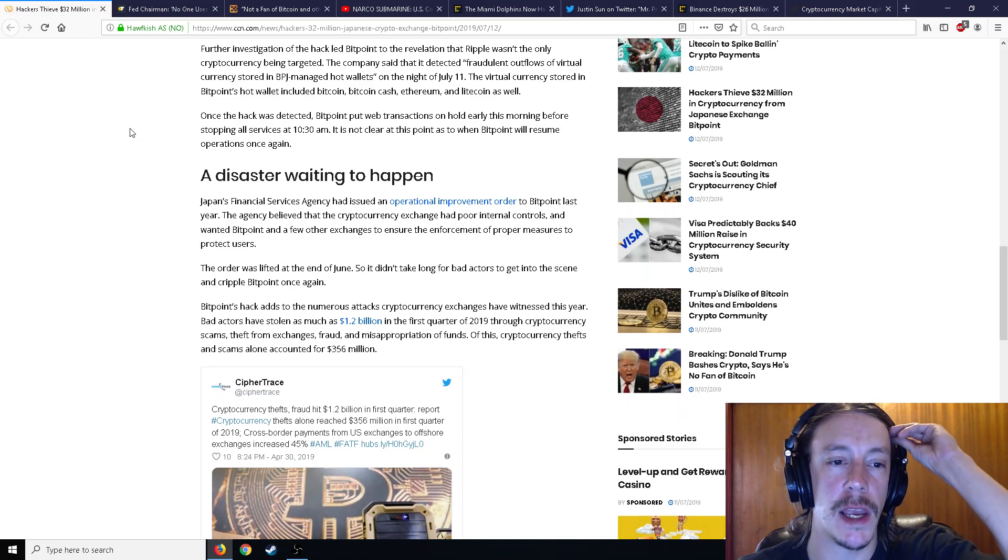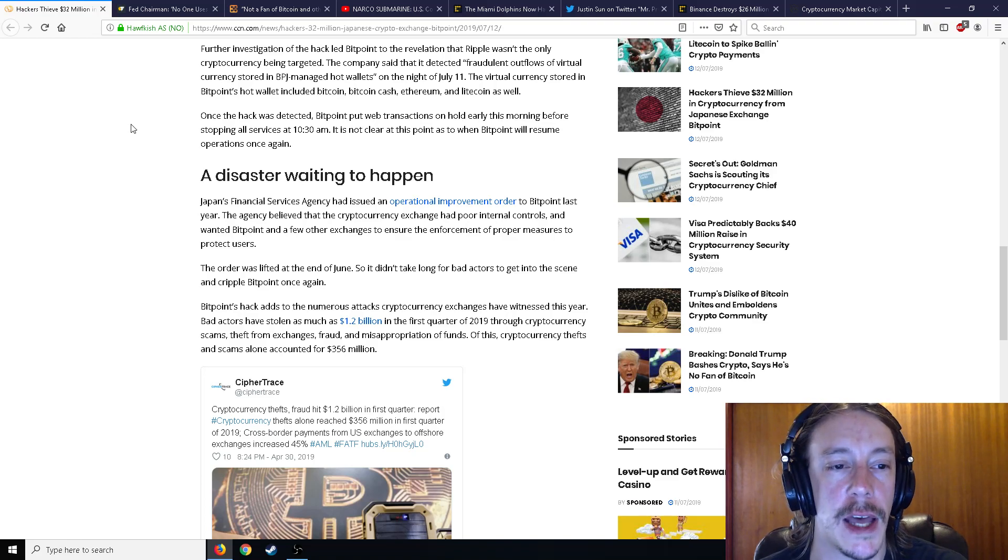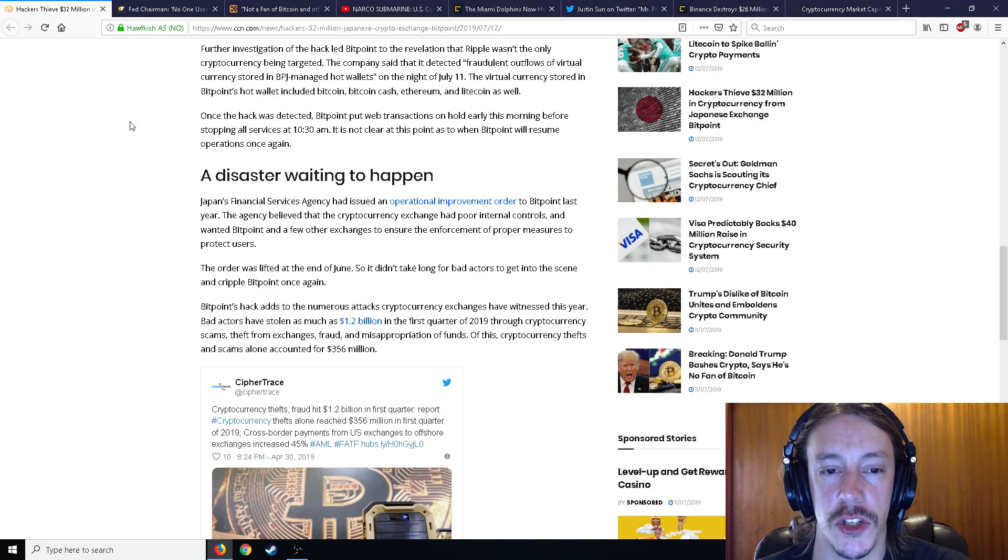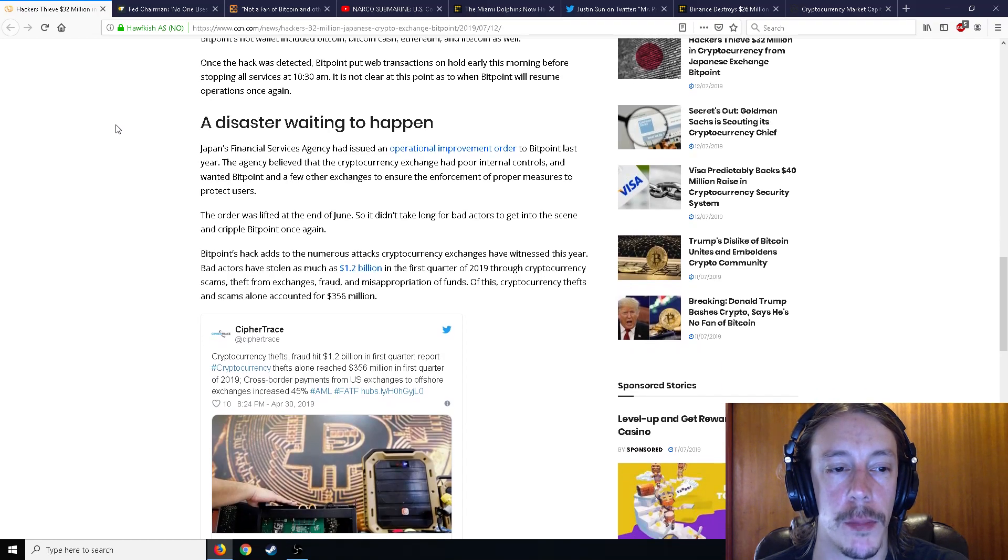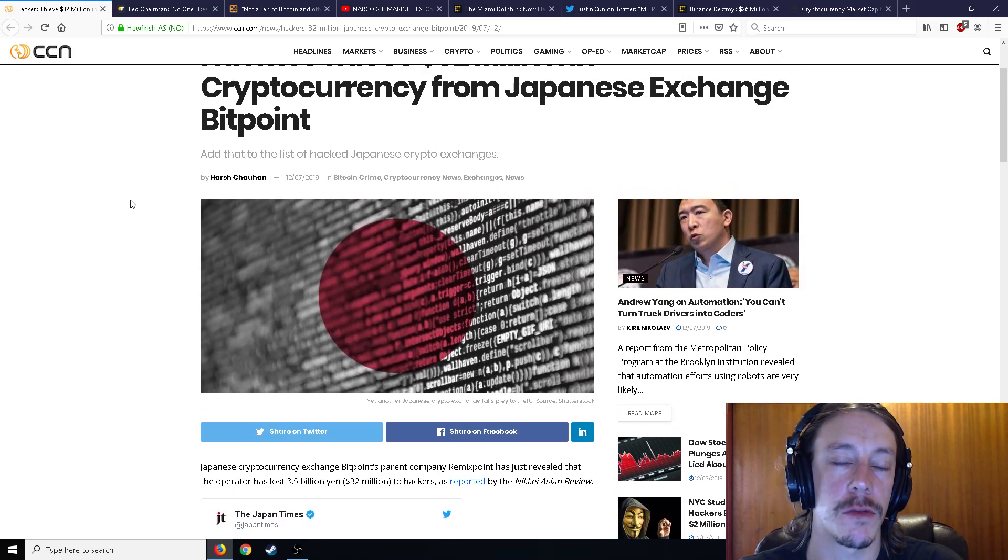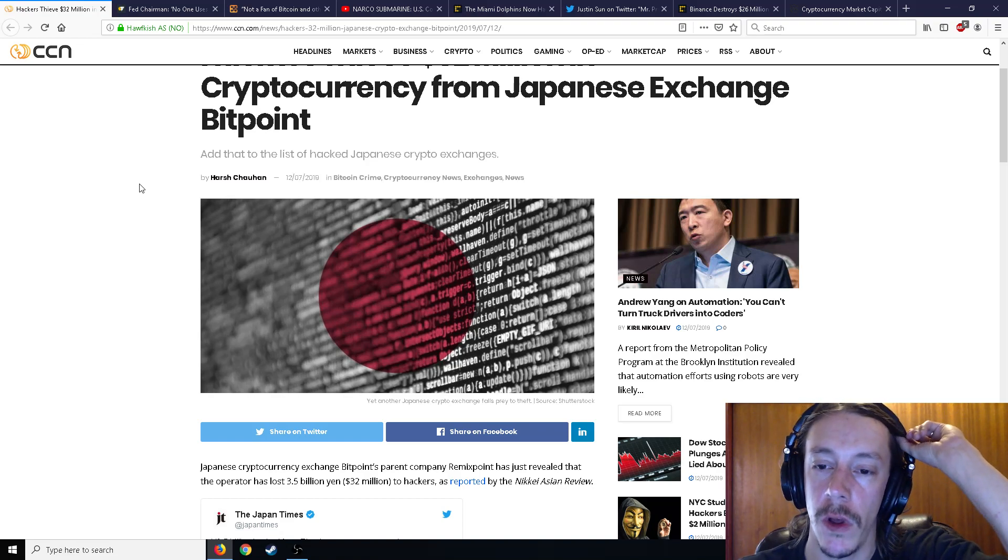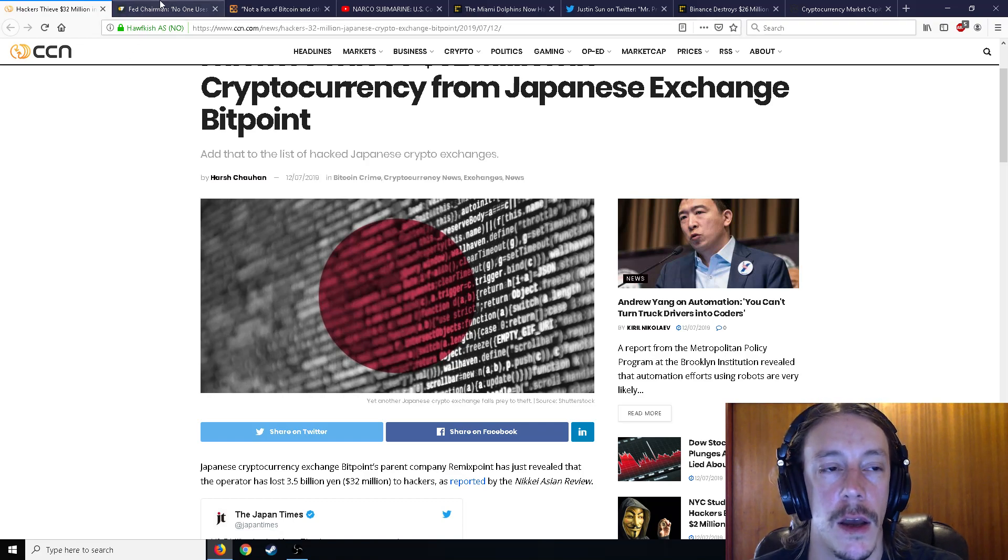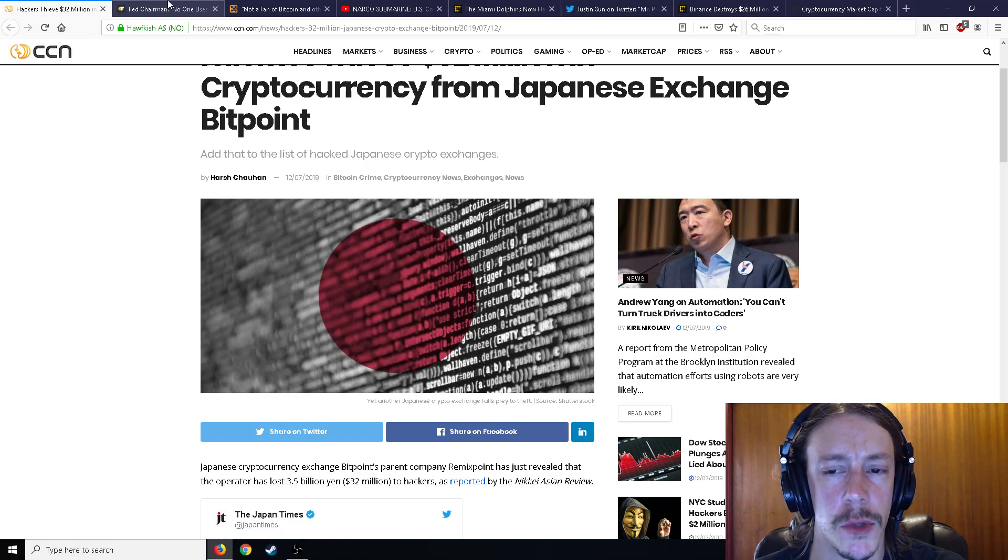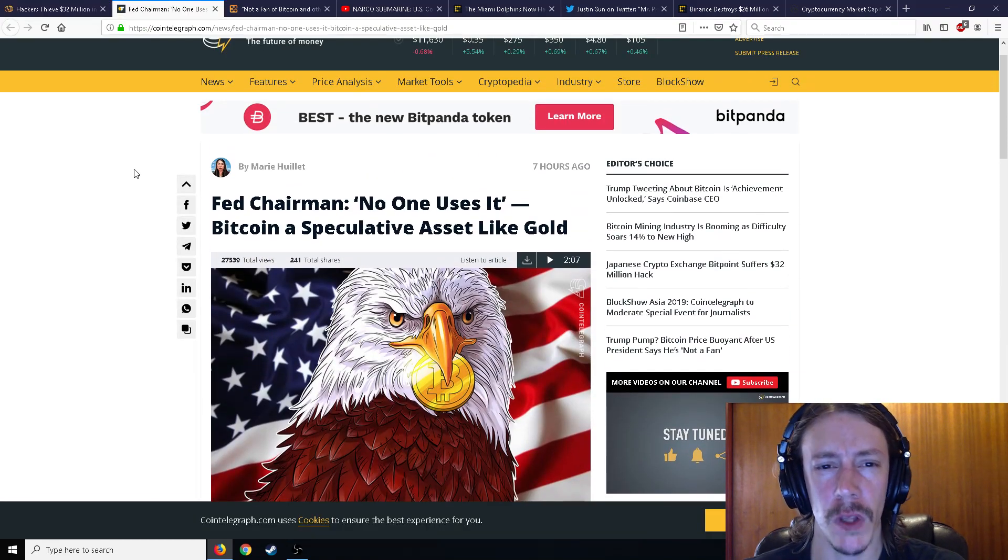This was a disaster waiting to happen, as Japan's Financial Service Agency had issued an operational improvement order to Bitpoint last year. The agency believed the crypto exchange had poor internal controls and wanted Bitpoint and other exchanges to ensure enforcement of proper measures to protect users. The order was lifted at the end of June, so it didn't take long for bad actors to get into the scene and cripple Bitpoint once again. Another exchange bites the dust. Well, it hasn't gone down exactly, and at least it will compensate its users. The Japanese exchanges typically want to compensate their users and do a relatively good job of doing that, but unfortunately it seems like the majority of hacked exchanges are typically Japanese, or at least half of them.